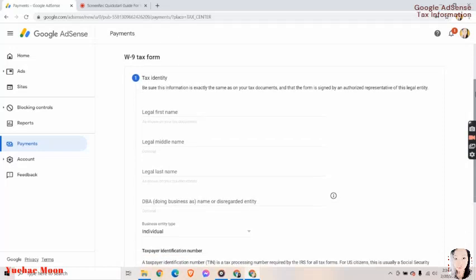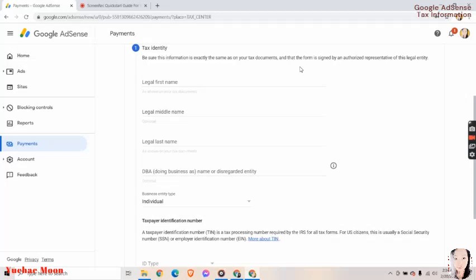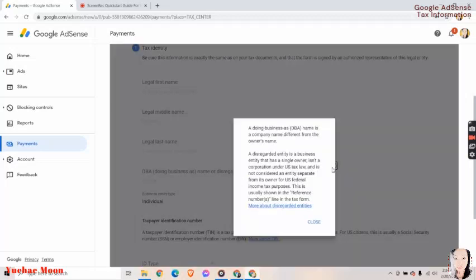So we have here legal first name as shown on your tax documents, legal middle name—this one is optional—legal last name as shown on your tax documents. DBA doing business as name or disregarded entity.